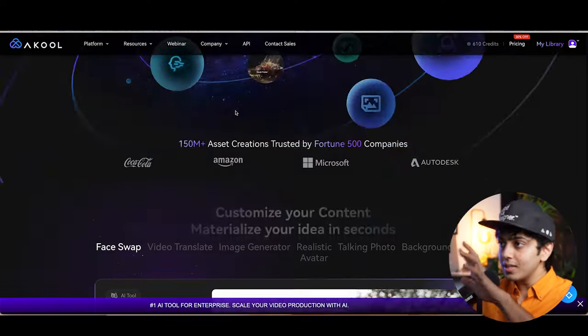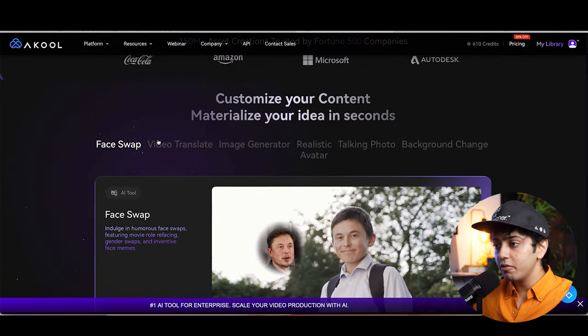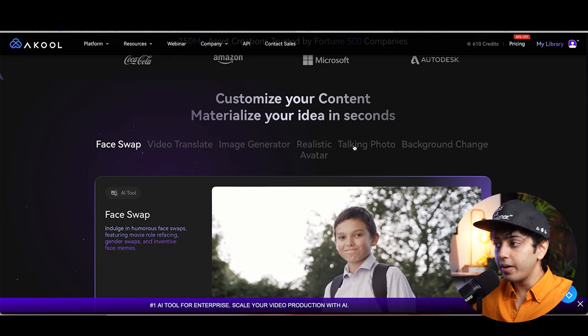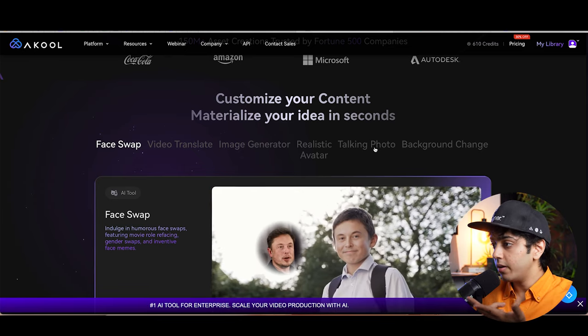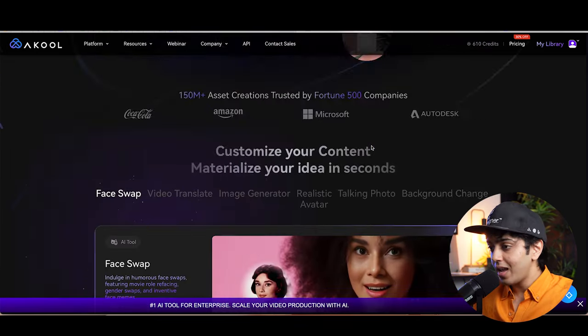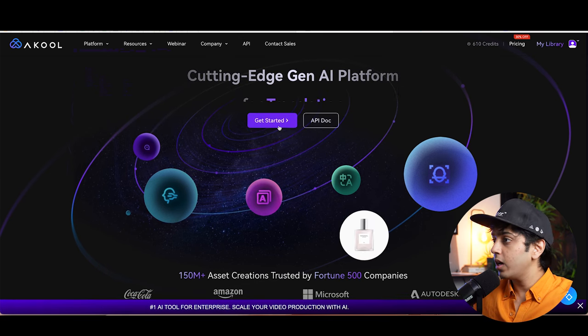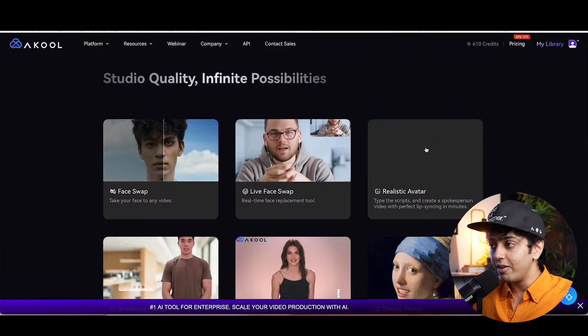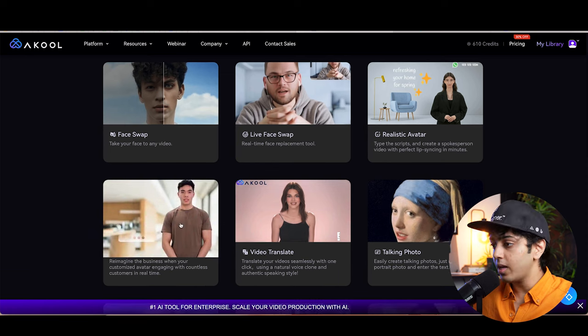I'm sure by now you want to know how to create your very own AI avatar explainer videos. So let's quickly jump into Akool and show you how it's done. This is Akool — we have multiple different features: face swap, video translate, image generator, background change, creating your own avatar, and a lot more. But we are going to be focusing on creating your own avatars and explainer videos with avatars.